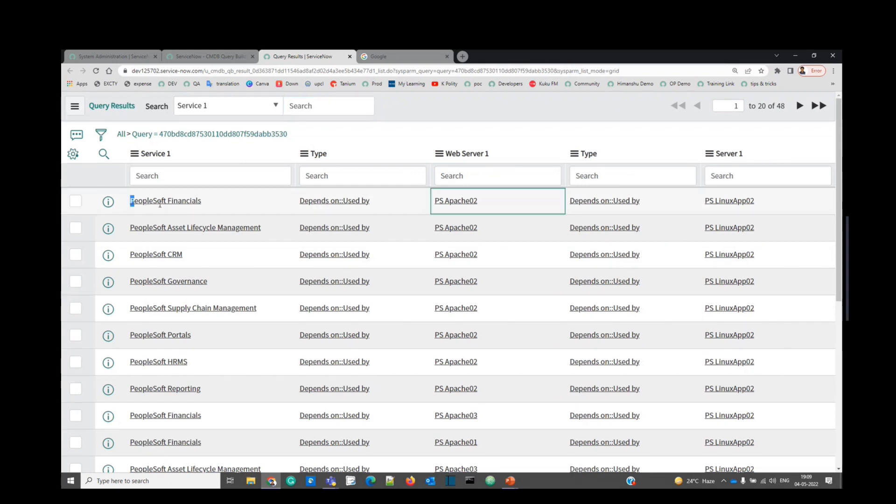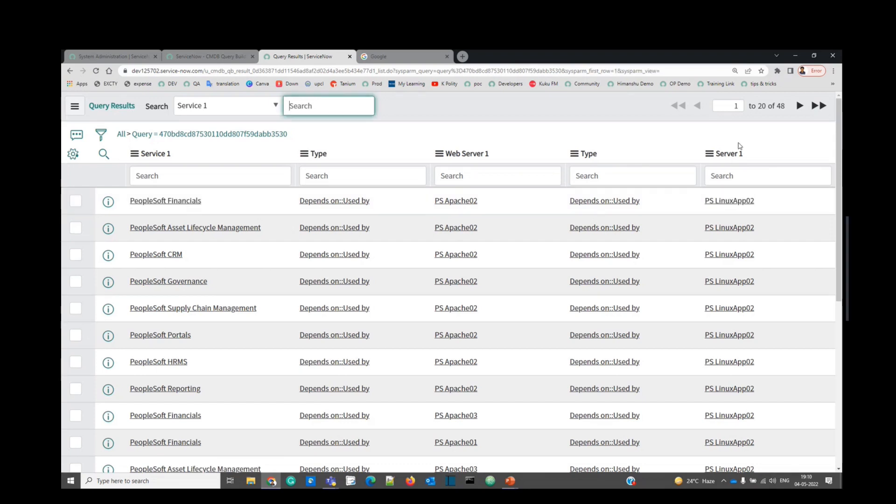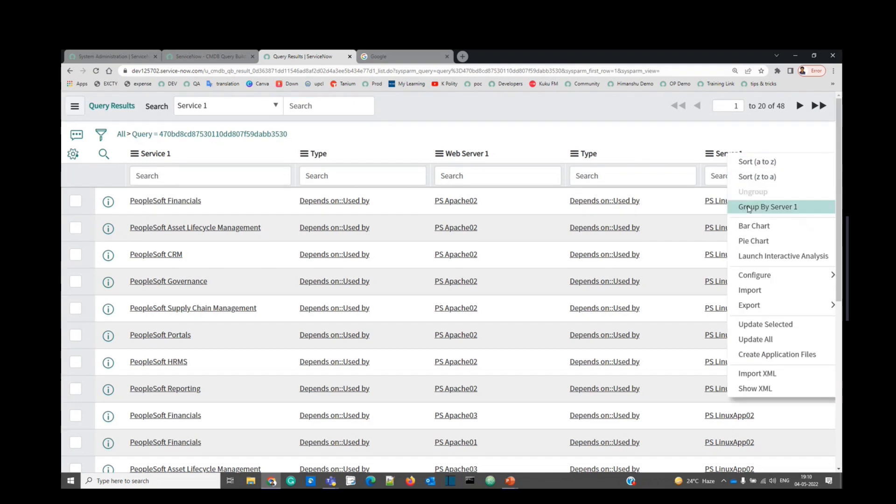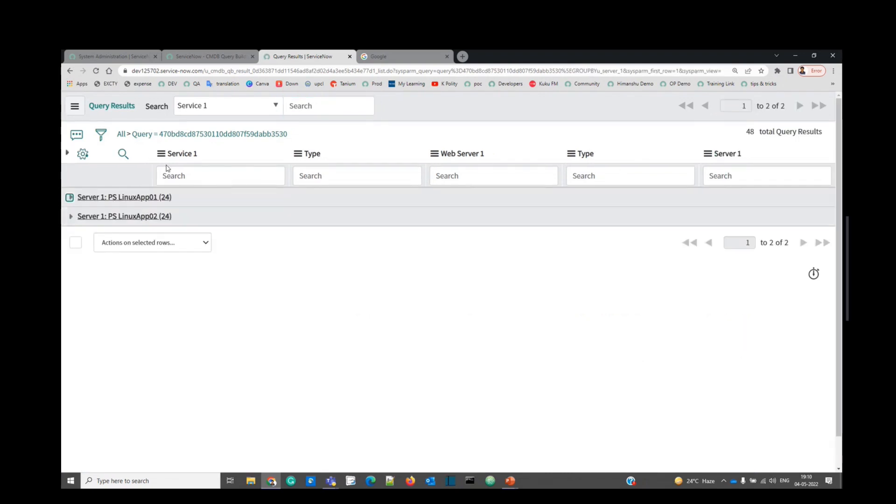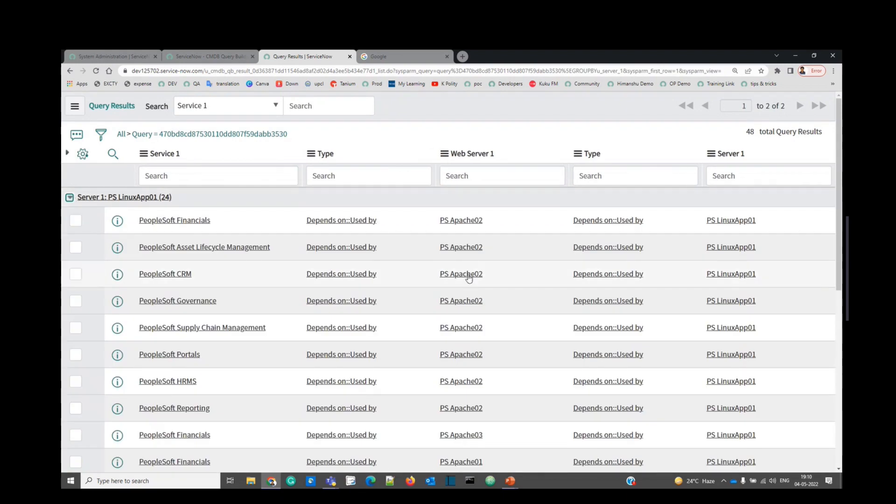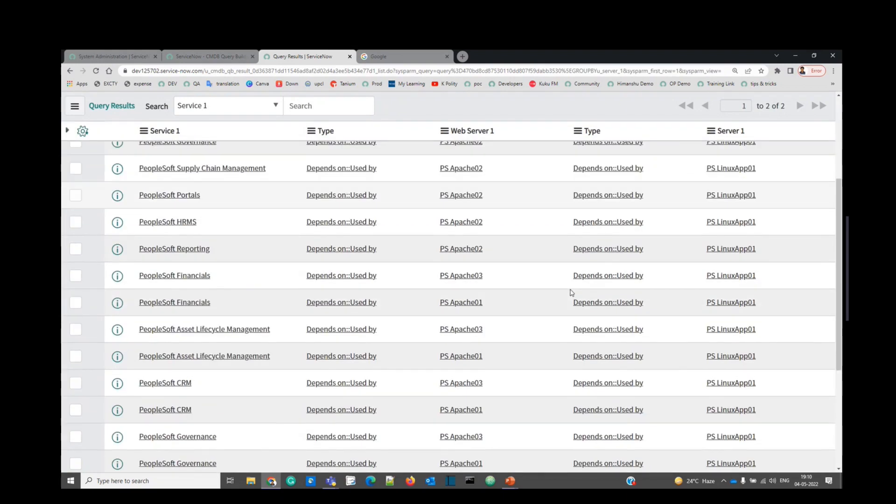You see this particular service depends on this web server, and again, this web server is hosted on this server. You can see the result server wise, just group by server. So you see the result in front of you. You can easily see the dependencies from here.